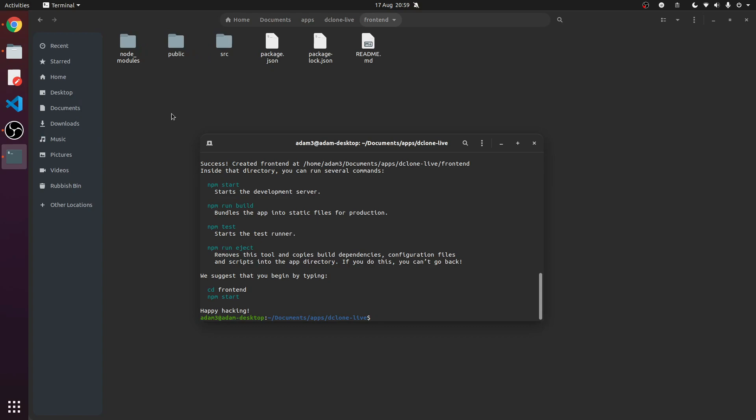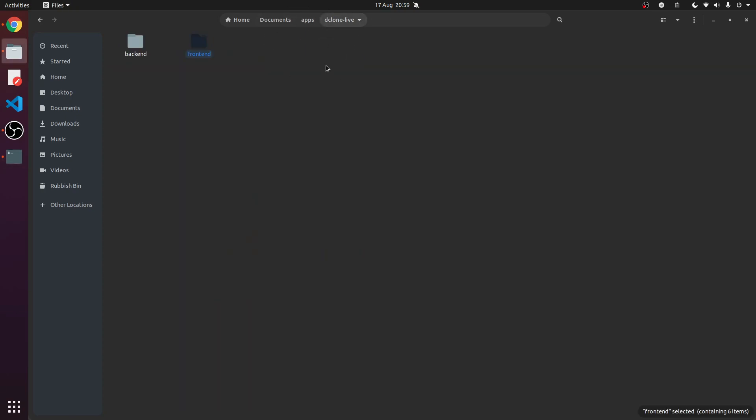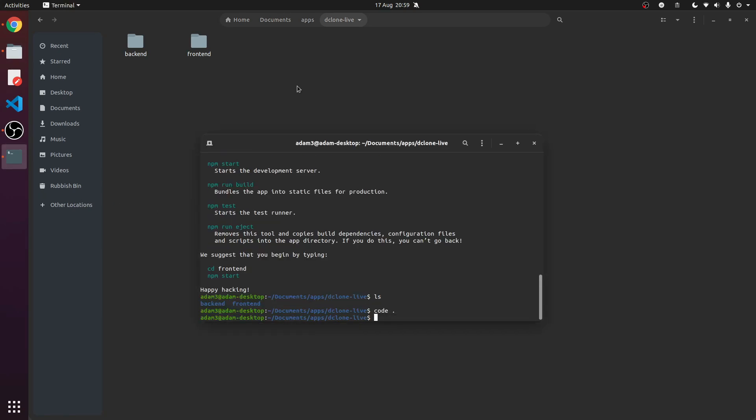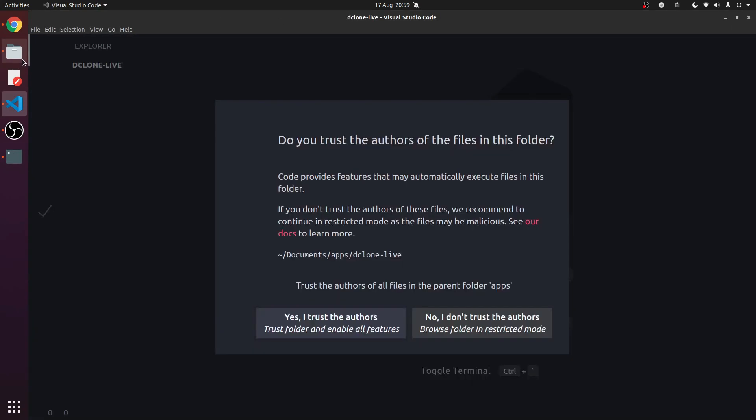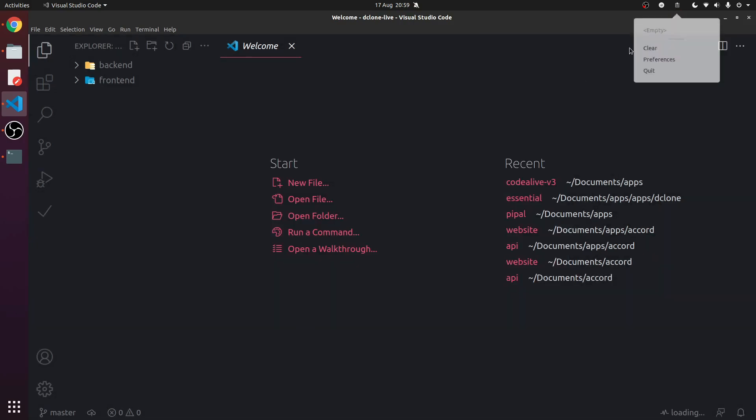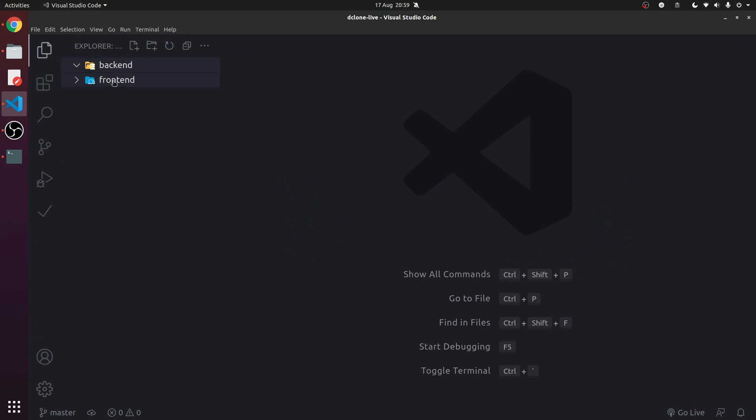We'll talk about this later, but now we have our dclone live, we have our frontend in dclone live. Brilliant. So we can code dot to open this directory. This opens both of these folders at the same time, just the parent folder, the one we're in. Yes, I trust the office. I have no malware - we're not making malware in this course.